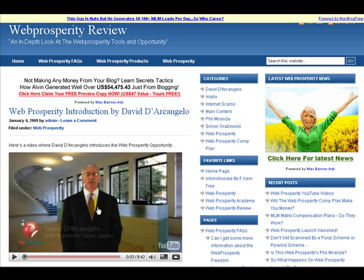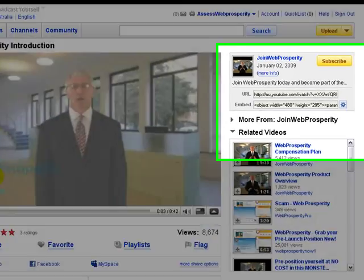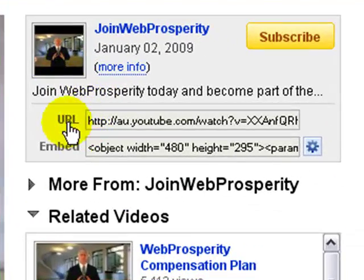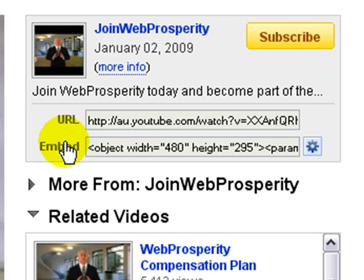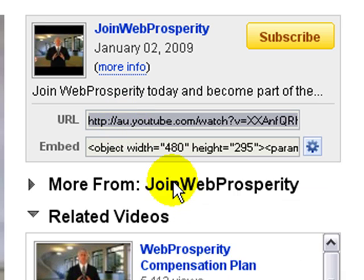If we double click onto this video, we'll get taken to the page where this video is hosted. You're going to see there are two options here: the URL and also the embedded code. What we can do is click on that and copy the URL.